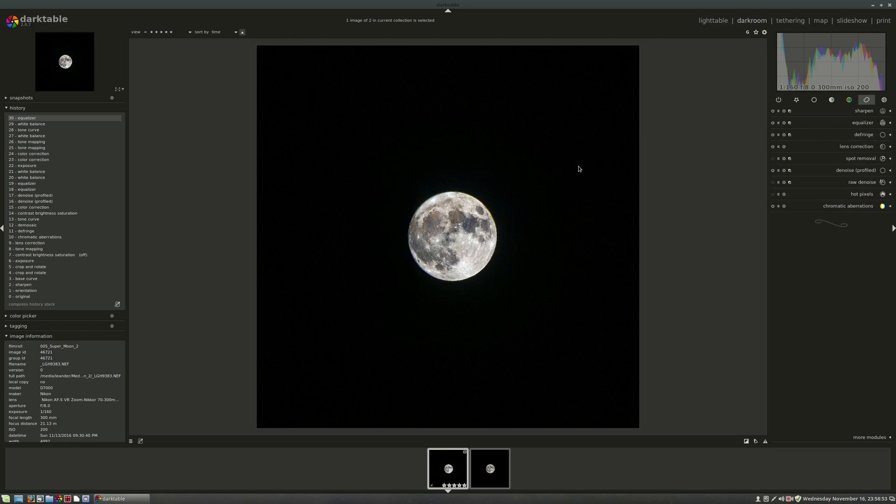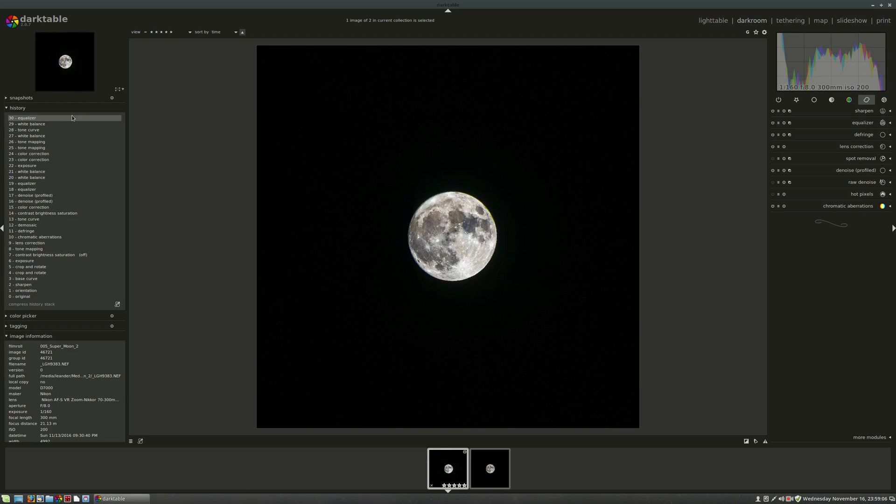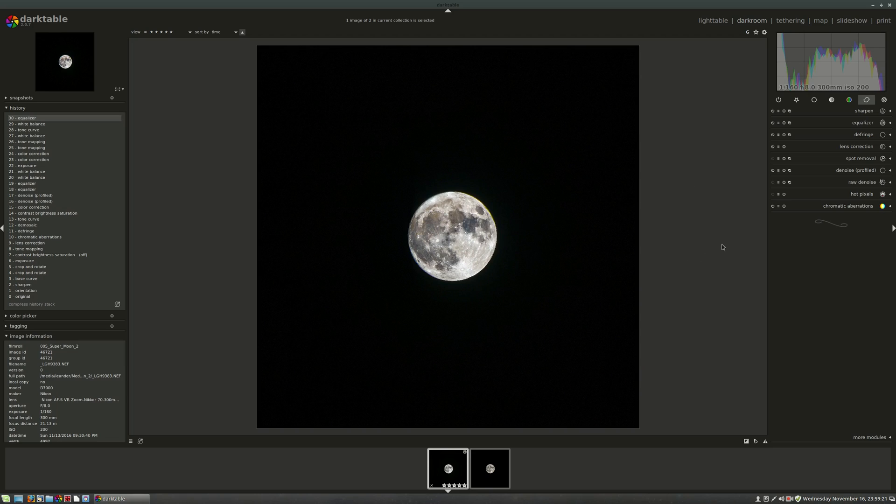So now you've got a moon photo that has texture and color and detail to it. Again, we spent less than 15 minutes here and we went from this to this. Fantastic. You can now share that out to wherever. You can now share that out on Flickr or Instagram or Facebook or whatever and get those fake internet points that are so important. Yeah, that is the process I use to process my moon photos. You can use this on any phase of the moon, any look of the moon, and you'll end up with some really good looking stuff. If you get an even tighter lens, like a 500 millimeter or a telescope or something, you'll get even more detail.